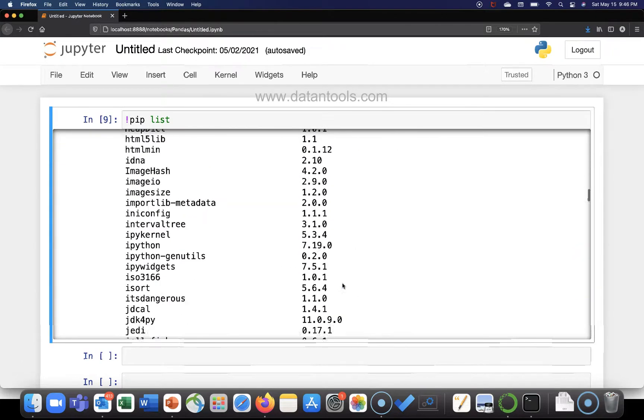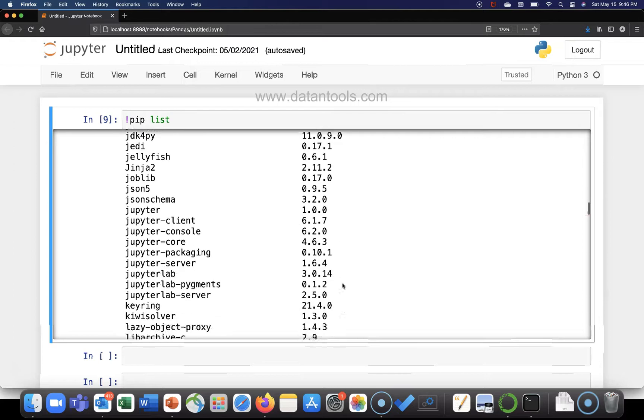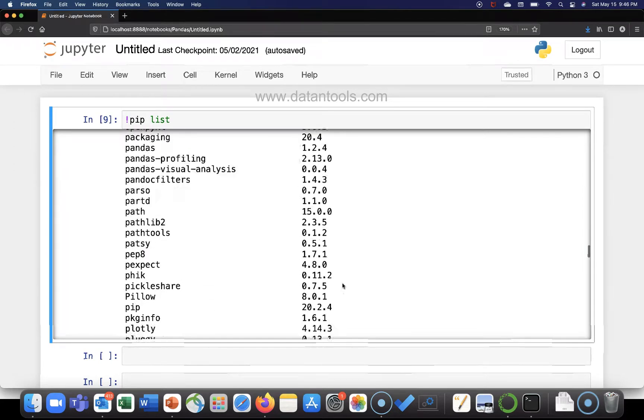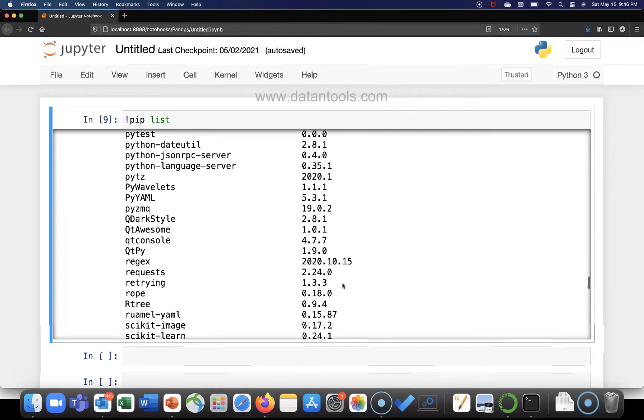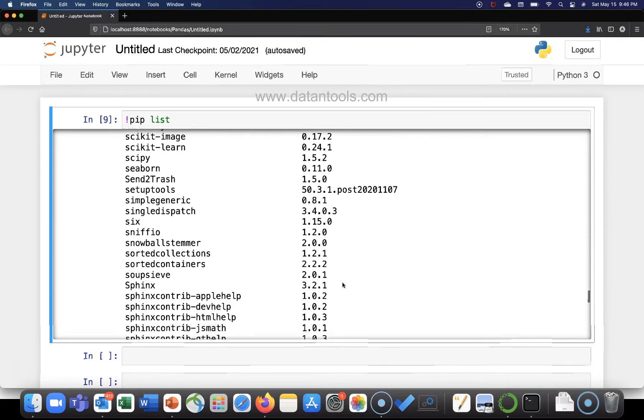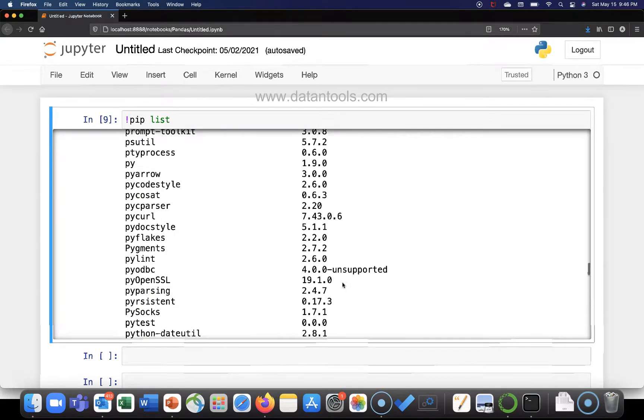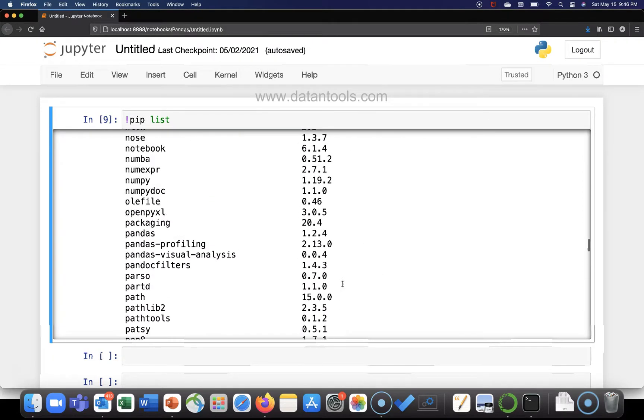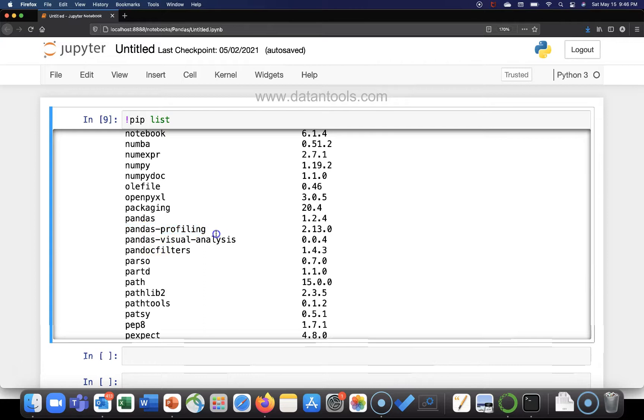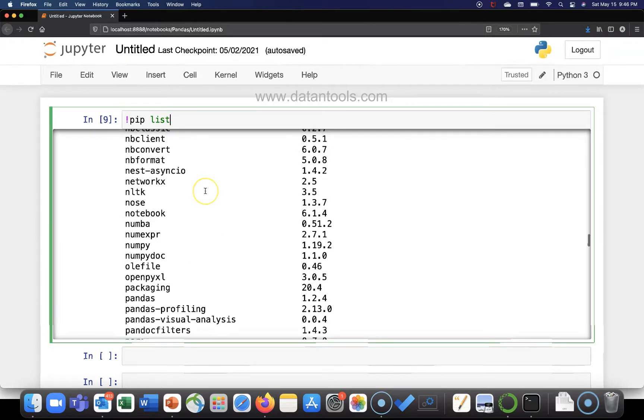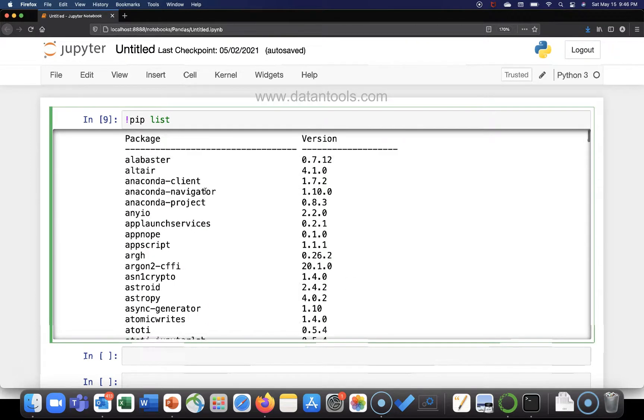So you will see that within this current environment of Jupyter notebook or in the Python environment you have how many packages installed. For example, one of the packages we often use is pandas. So you have pandas over here, and related to pandas you have pandas profiling, pandas visual analysis. So that's one way of looking at this information which I recommend, and that's why I've shown you first.